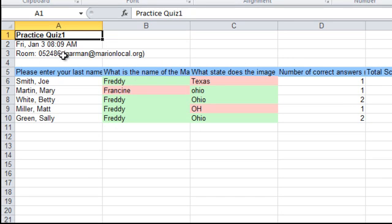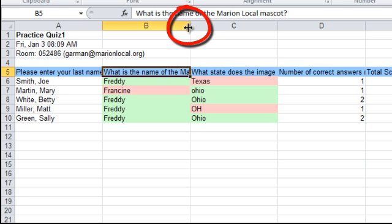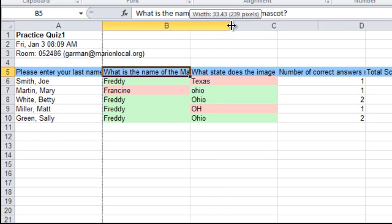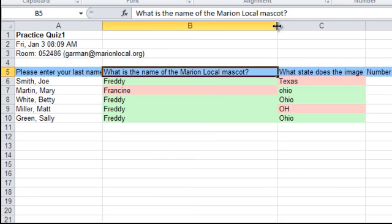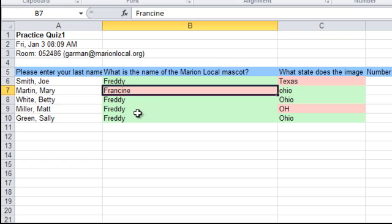The report gives the date and time the quiz was given, along with my name and room number. If you want to see the full question — for example, one that reads 'what is the name of...' — move your mouse to the very top in the column divider bar and you'll get a directional arrow where you can click and drag to see the full question. You'll notice items in green are correct and items in red are incorrect.